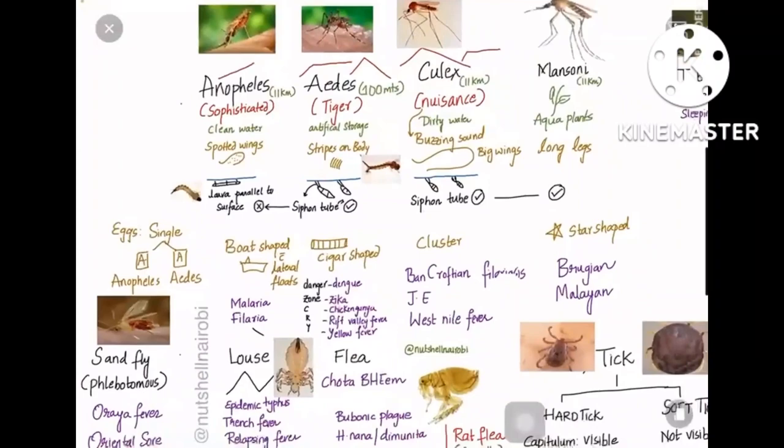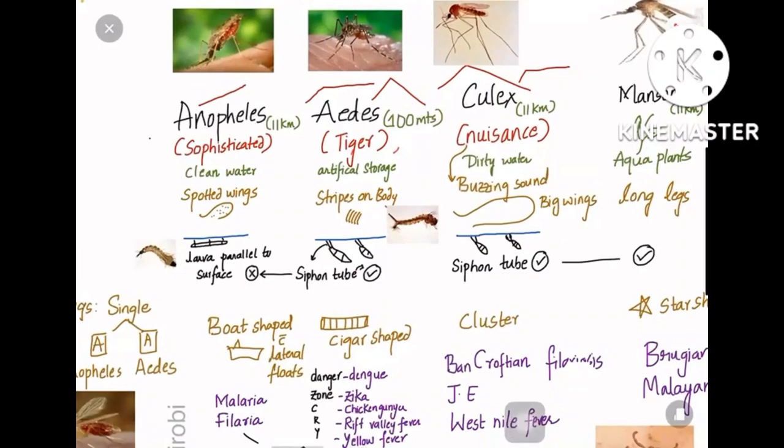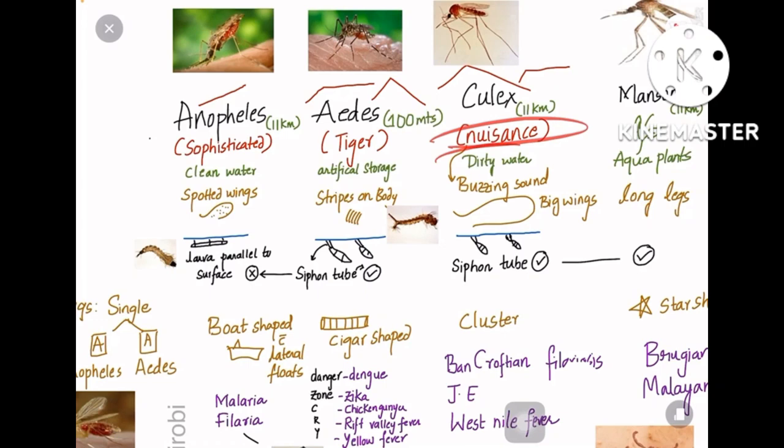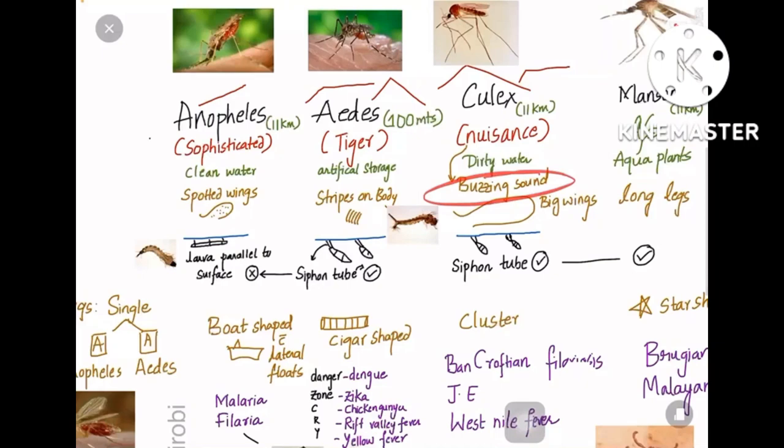Regarding breeding habitats: Anopheles is the sophisticated mosquito, so it breeds in clean water. Aedes, the tiger mosquito, breeds in artificial water storage. Culex is the nuisance mosquito — it breeds in stagnant dirty water like tea water, and it is called nuisance because of the buzzing sound it makes. Mansonia lives in the roots of aquatic plants.